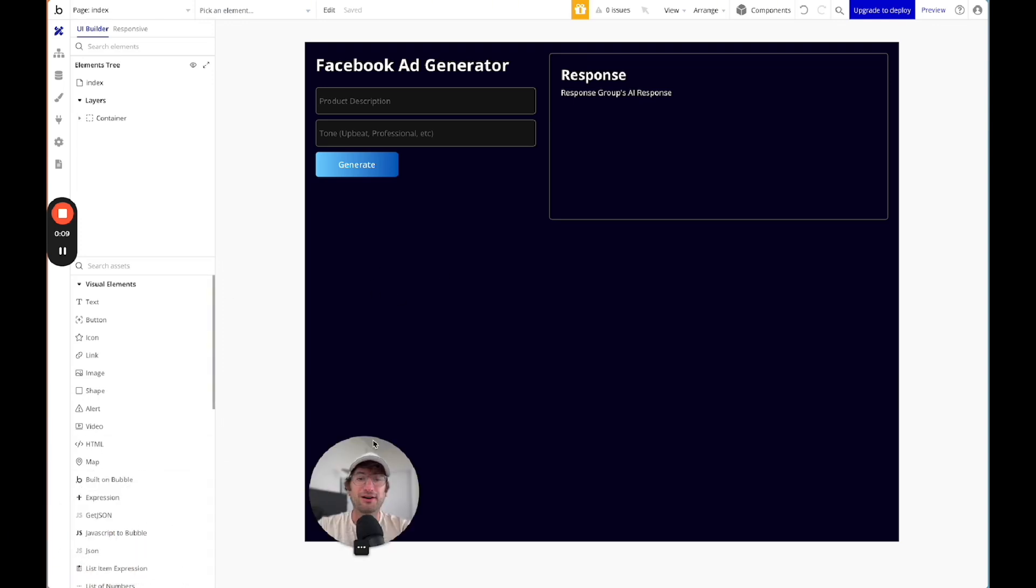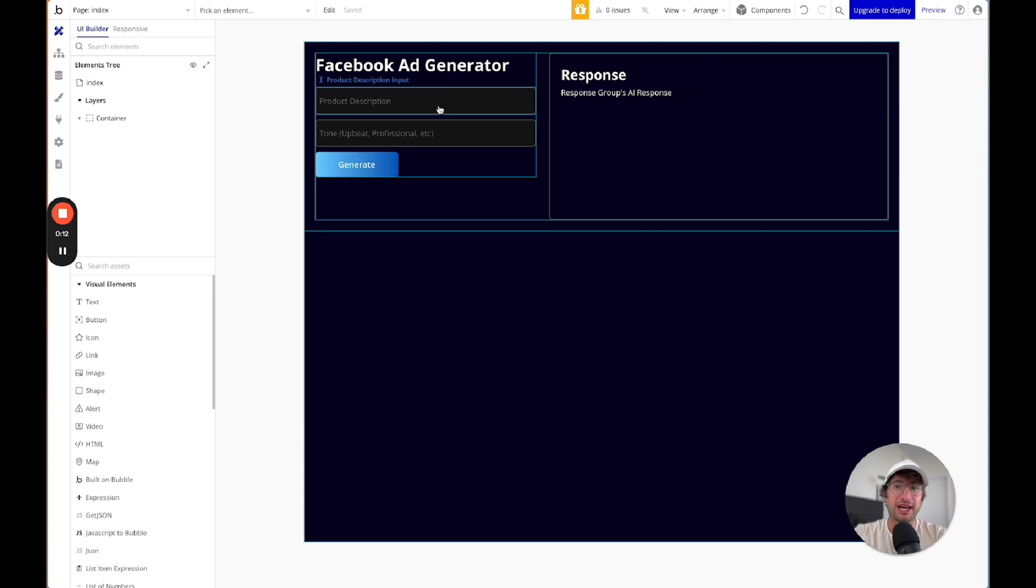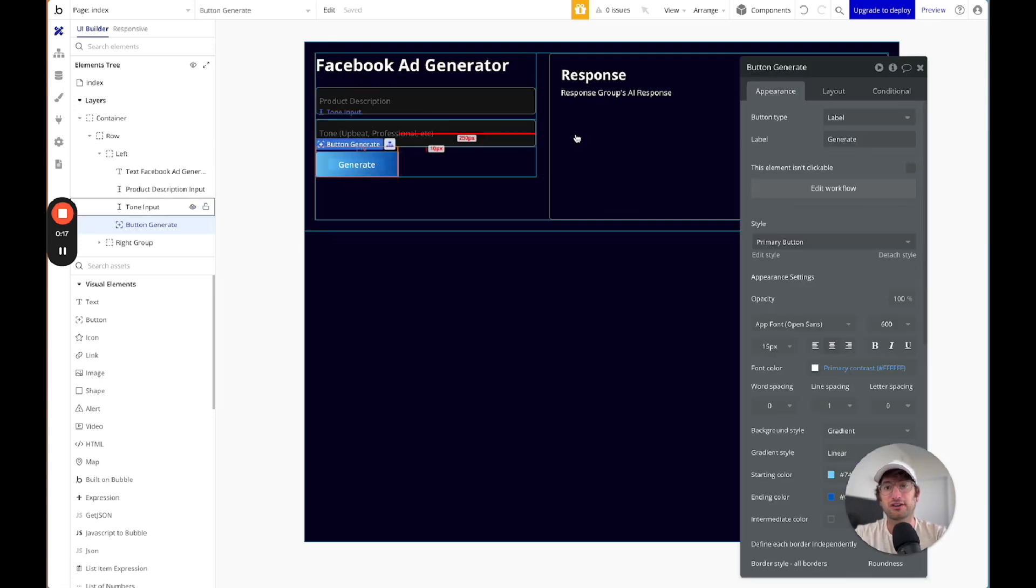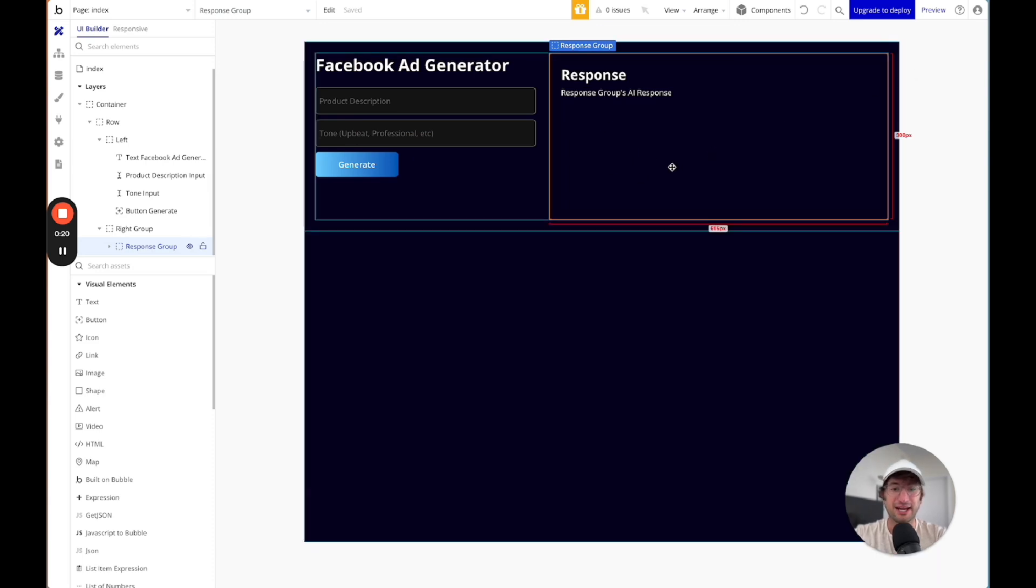So here we are in a demo app that I built, which is a Facebook ad generator, and you can see we have inputs such as a product description, tone, and generate button, and then that generates a response on the right side.